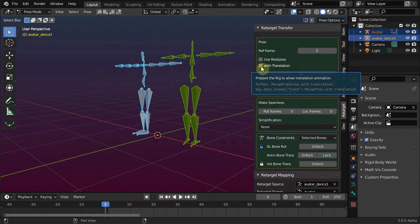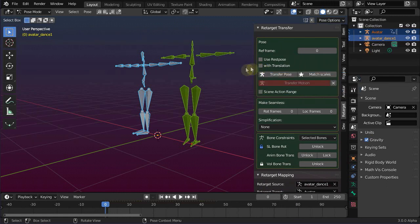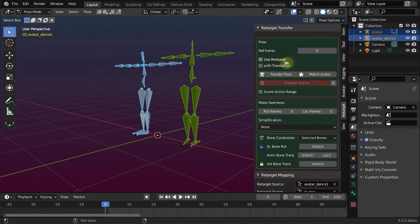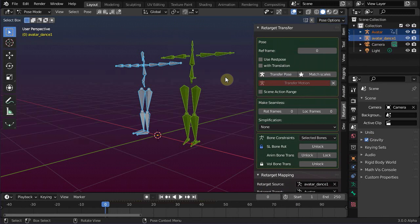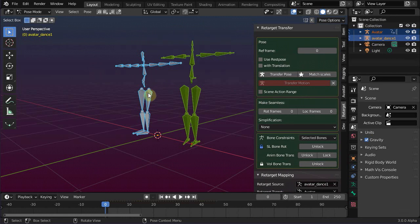Now you might wonder why I have not used the rest pose as reference. I will return to this at the end of the video for a brief explanation. Remember that any frame can be used as reference frame. You only need to make sure that the two poses of the source rig and the target rig match as good as possible in size, rotation, and scale.